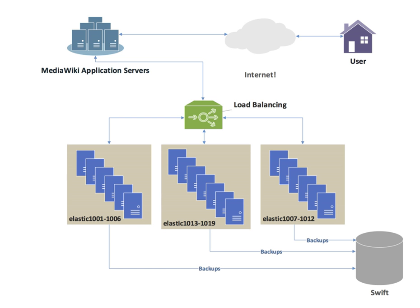Because of changes of the client's perceived address resulting from DHCP, network address translation, and web proxies, this method may be unreliable. Random assignments must be remembered by the load balancer, which creates a burden on storage. If the load balancer is replaced or fails, this information may be lost, and assignments may need to be deleted after a timeout period or during periods of high load to avoid exceeding the space available for the assignment table. The random assignment method also requires that clients maintain some state, which can be a problem, for example when a web browser has disabled storage of cookies.